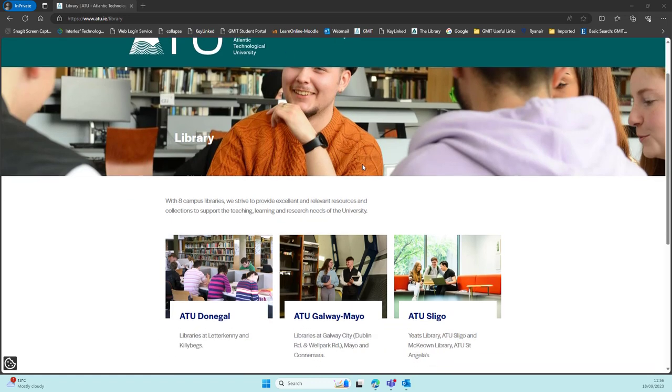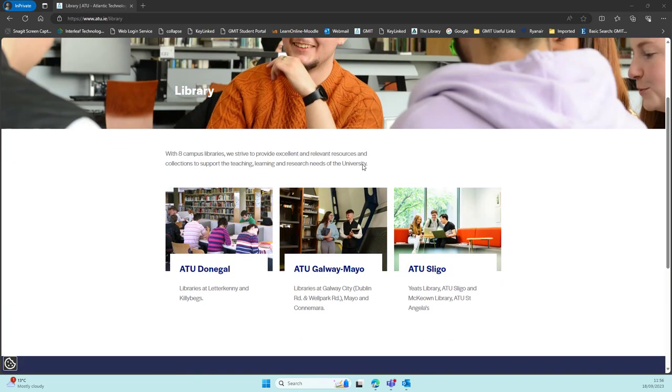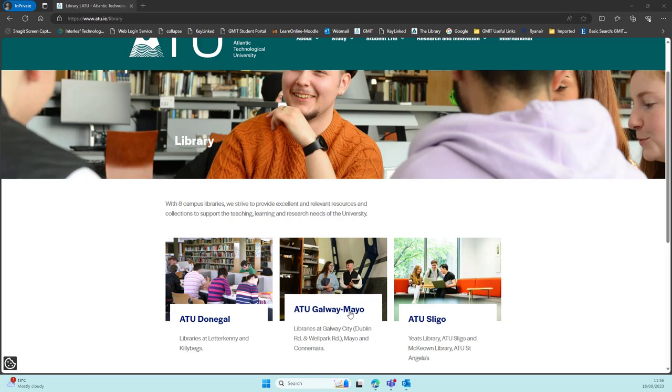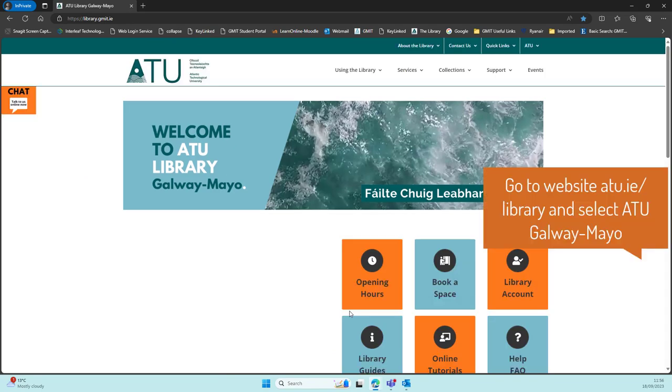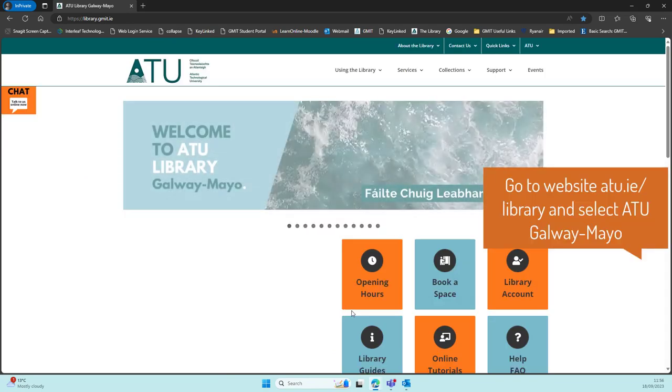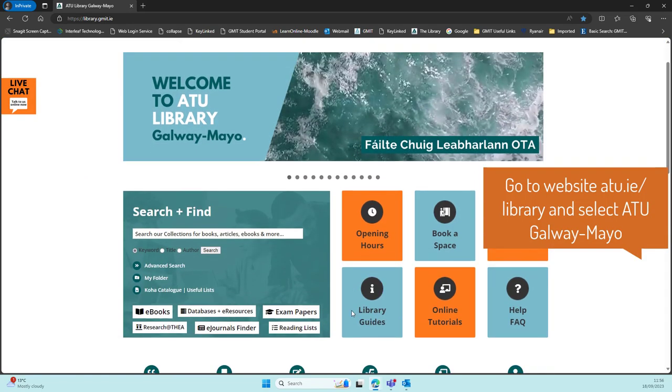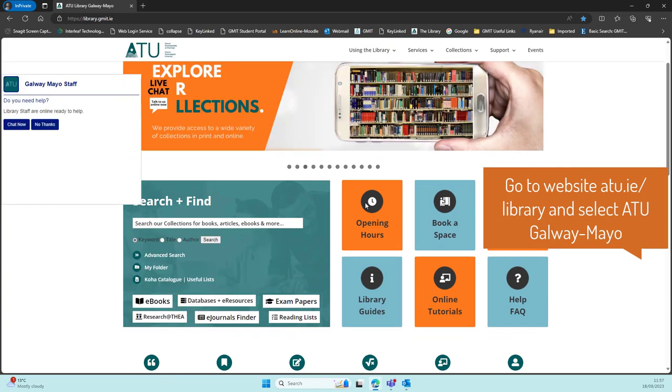Hello and welcome to ATU Libraries. In this short video we're going to have a look at e-books on the ATU Library catalogue. In this example we're going to look at e-books from the Galway Mayo catalogue, but likewise the Sligo and Donegal catalogues will also have e-books that are very similar to these.